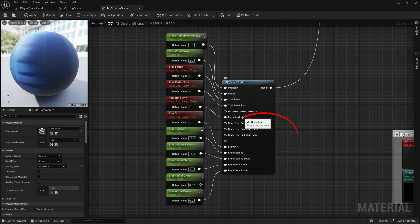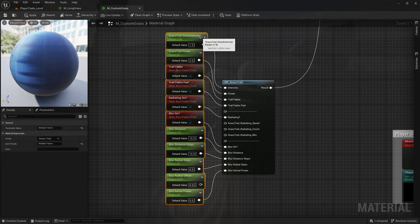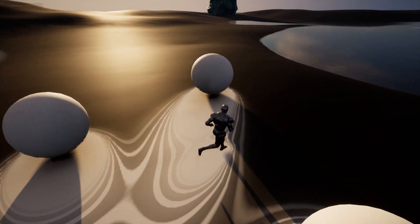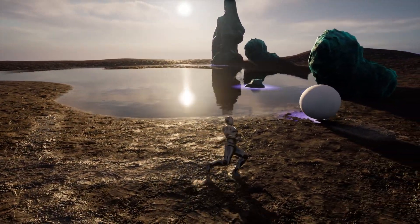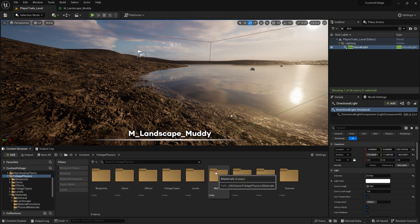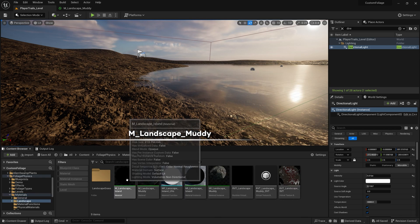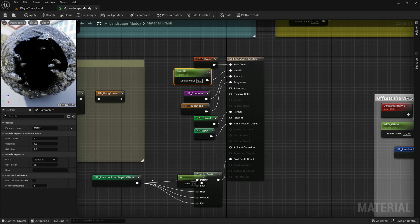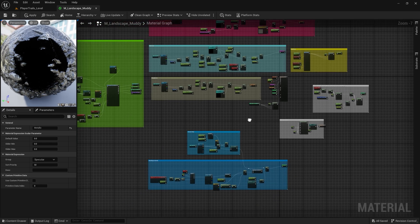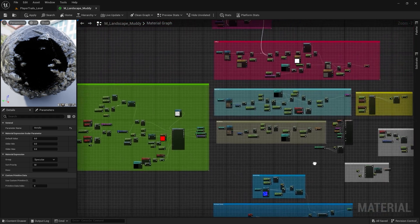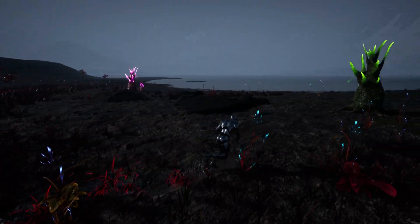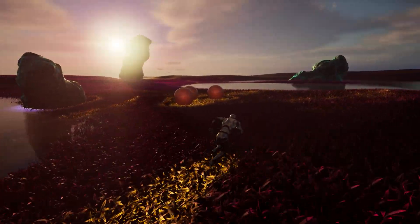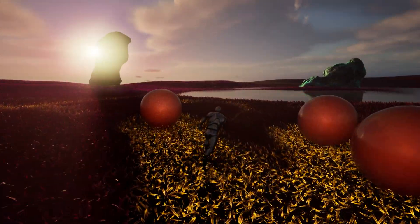You might also notice that this material function has a radiating ball with a few adjustable variables. Feel free to play around with these variables to create a number of interesting effects. If you want to apply a trail effect to your landscape, please take a look at M_landscape_muddy for a great reference in how to customize your own landscape materials. This material utilizes normal maps, parallaxing and world position offset to create a very useful mud trail effect. If done correctly, you should now have your player making trails all over your environment.